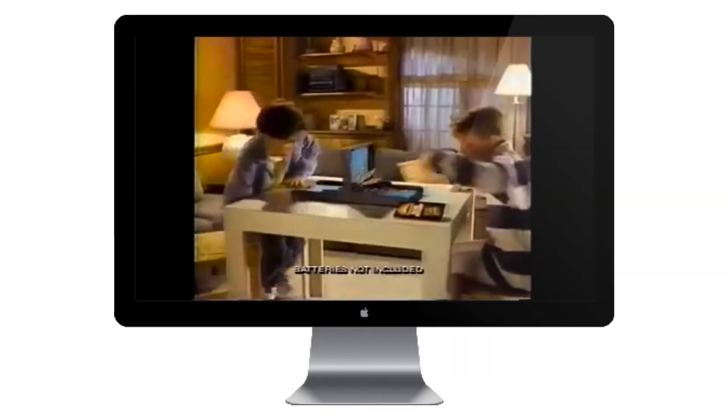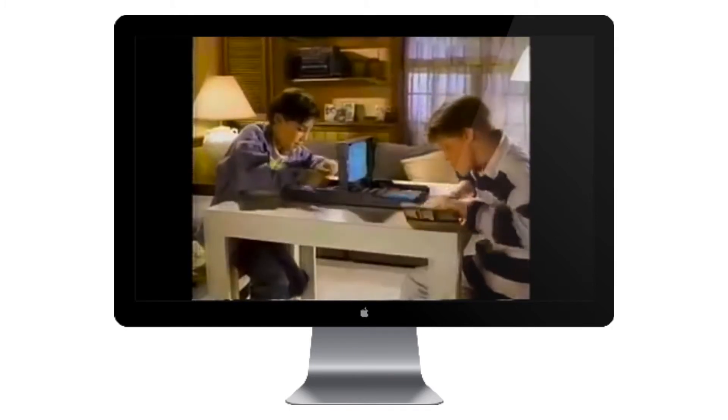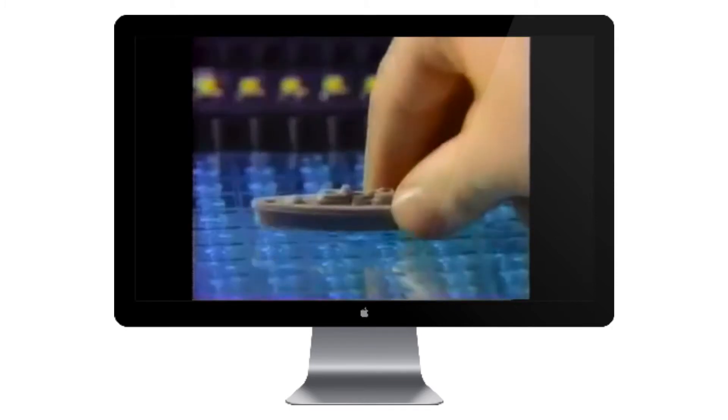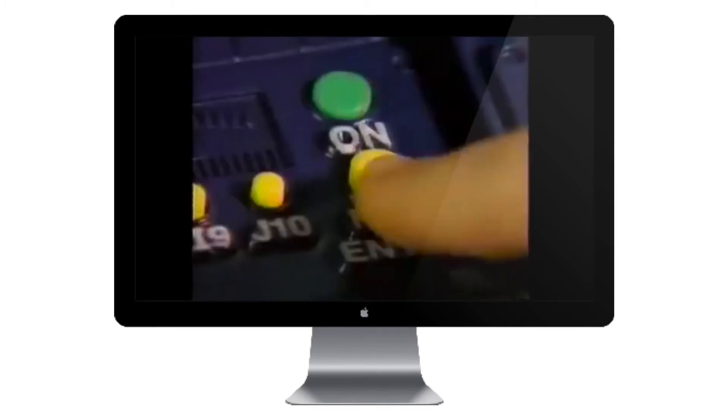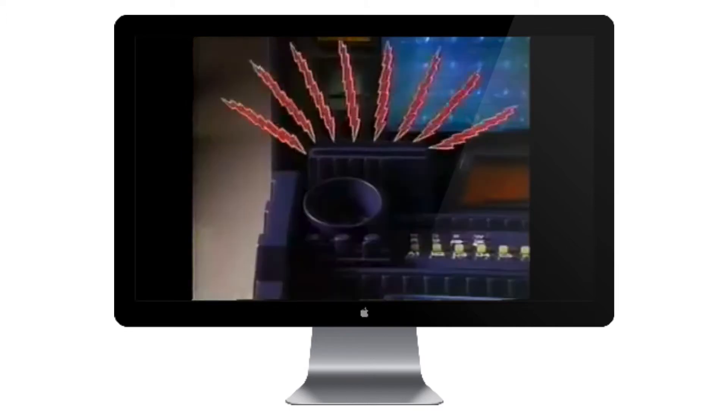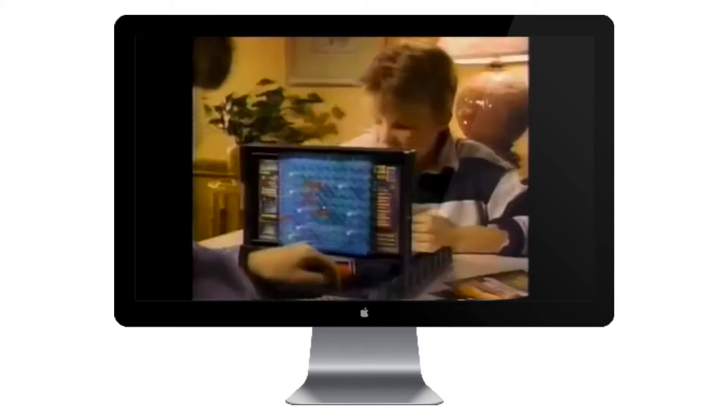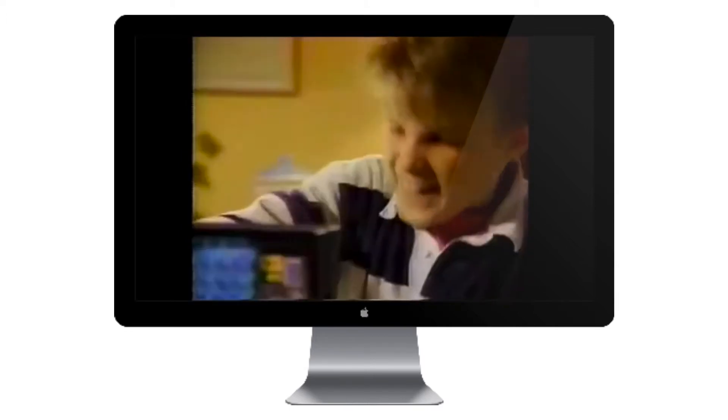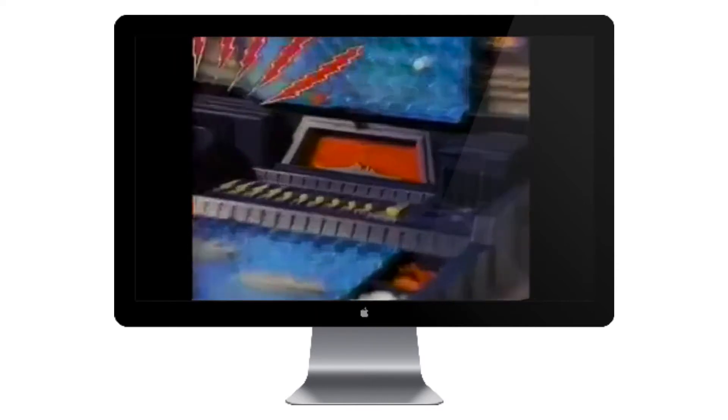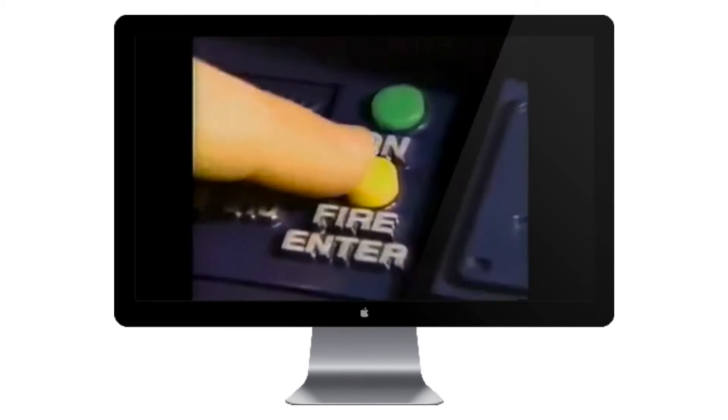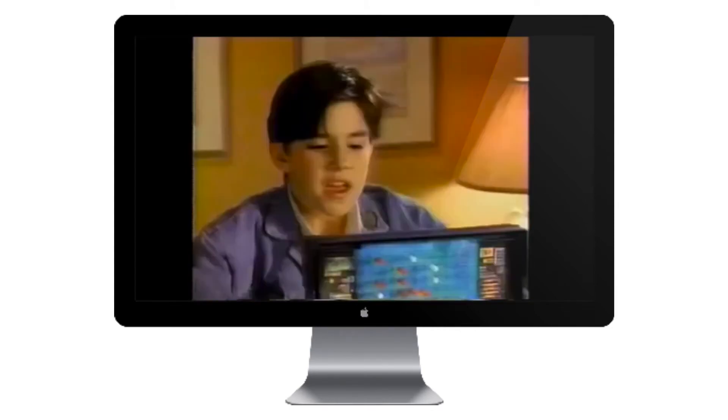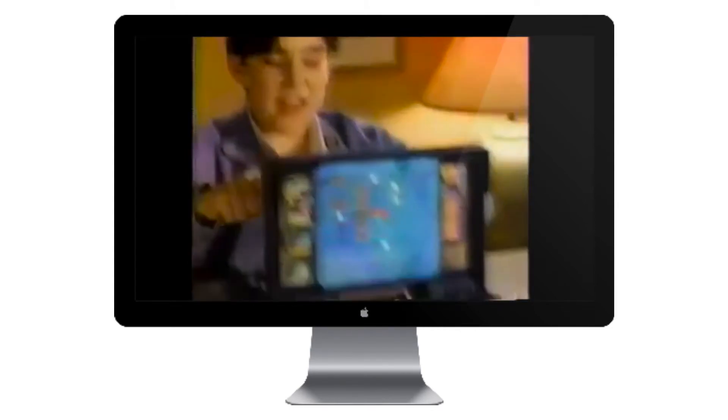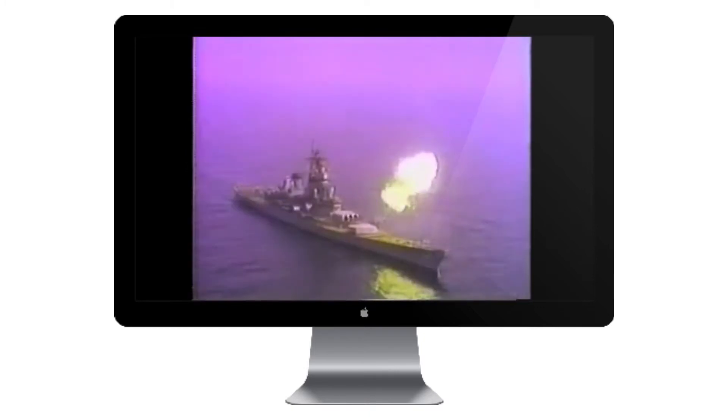Man your battle stations! It's Electronic Talking Battleship from Milton Bradley. So real, it really talks. Battleship arms! We're talking instant programming, three skill levels, and only Milton Bradley's got them. Carrier hit! Against the computer or opponent, your mission: sink the enemy's fleet. Battleship sun! Yeah, now you're talking. Electronic Talking Battleship and original Battleship, only from Milton Bradley.